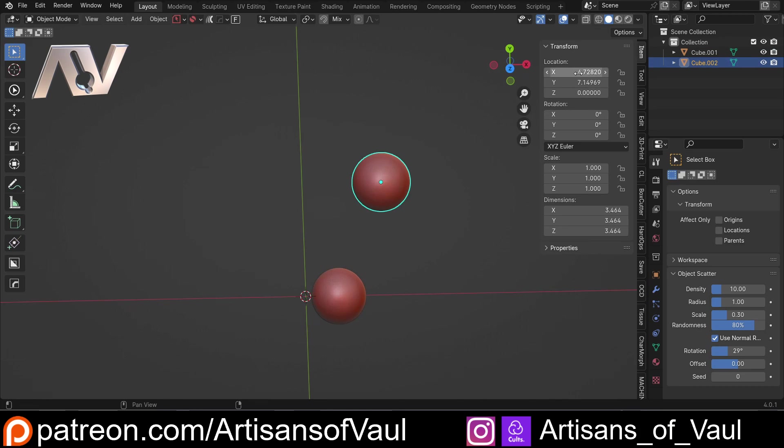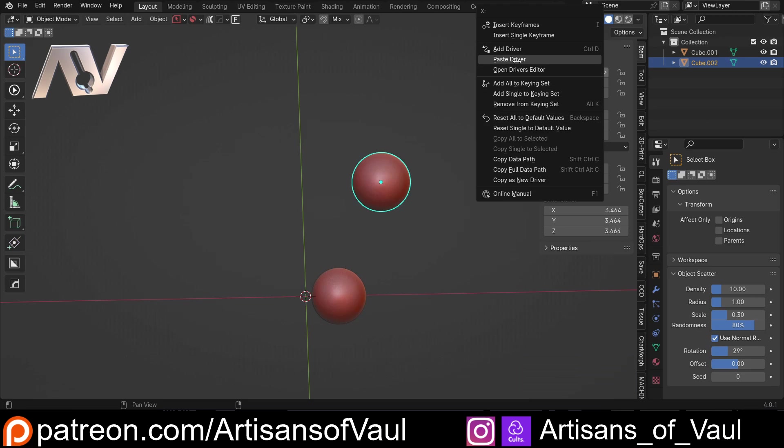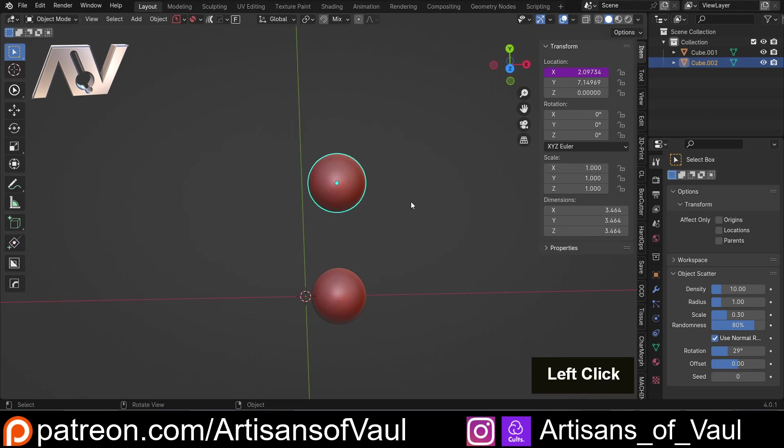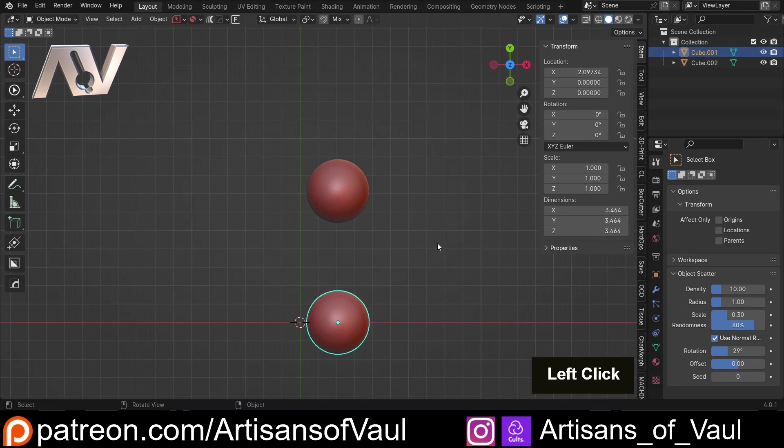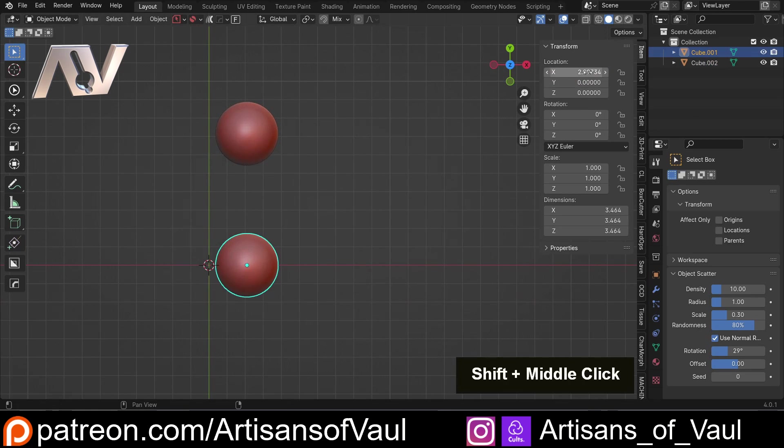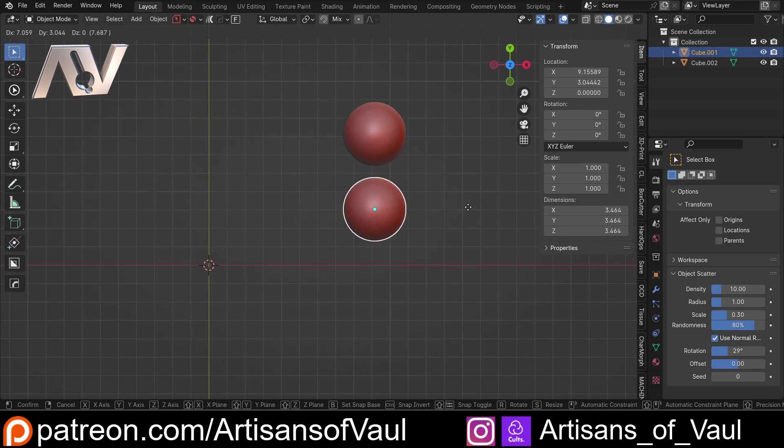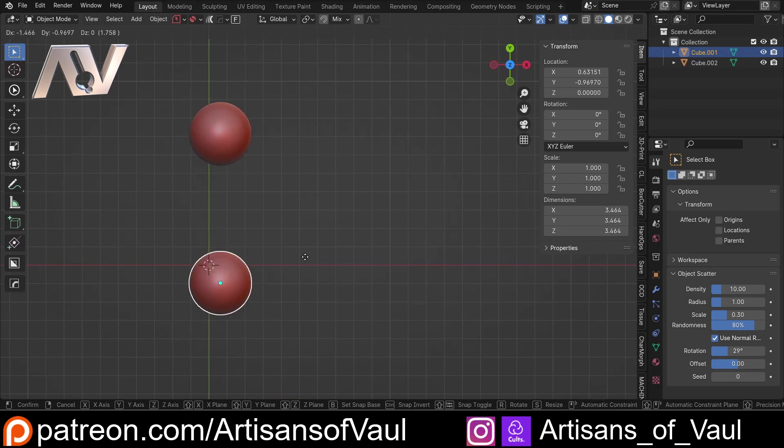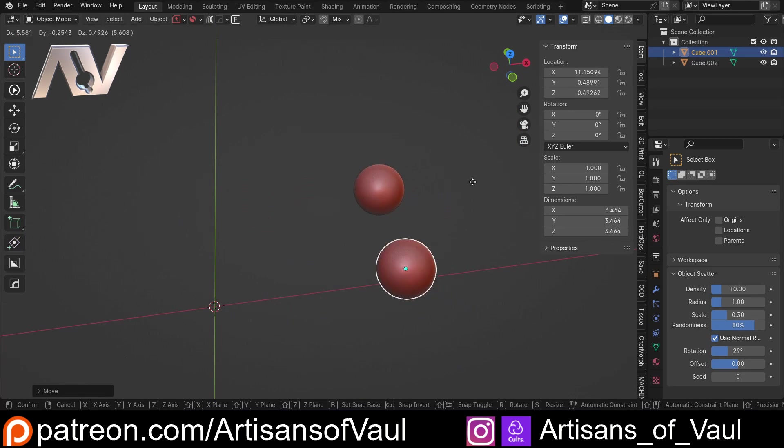Click on cube 2, come to the x, right click, and then just click paste driver. Now you can see it's turned purple, and they are the same, but they're not only the same. If I move cube 1, it will now move cube 2, keeping the x the same, but any other variable can be different.